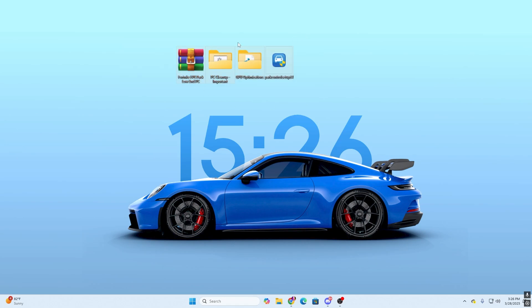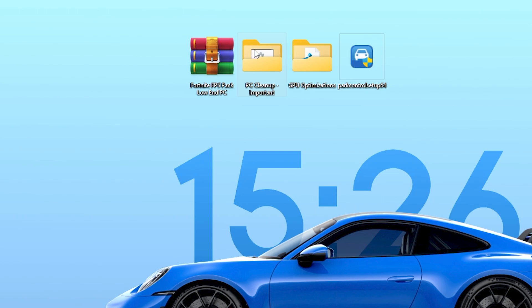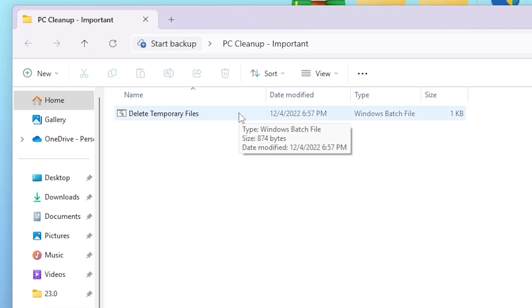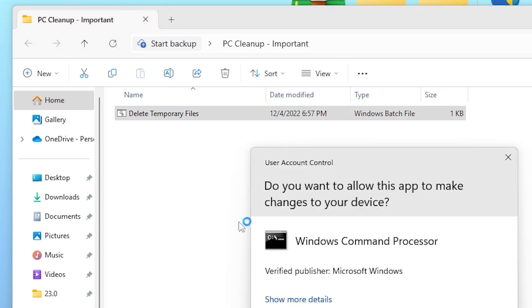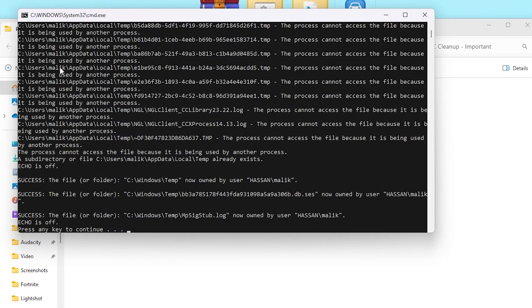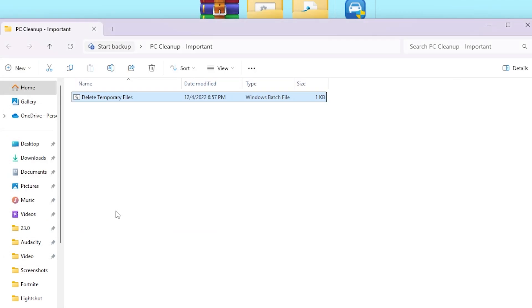Once you download this pack on your PC, now you need to simply extract these files out of this pack. In the very first step, here you will find the PC Cleanup Important folder. Go inside it and here you will find Delete Temporary Files. This file will help you remove all the junk data from your PC. Right-click here and make sure to run this as administrator. Hit Yes and this will delete all these files out of your PC. Now hit any key from your keyboard to continue.